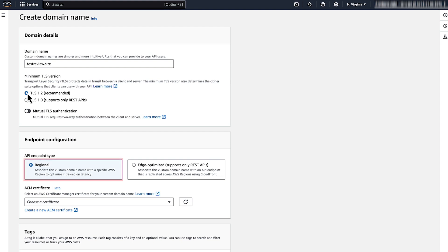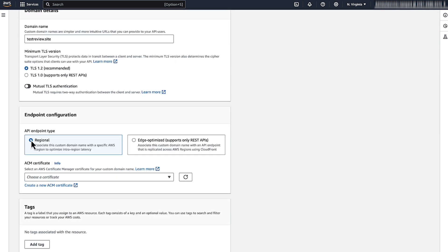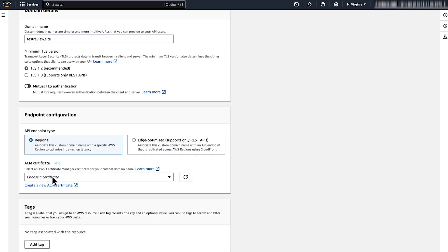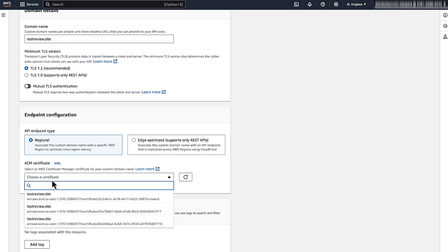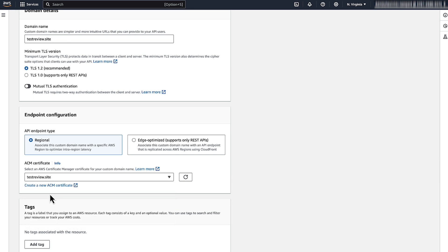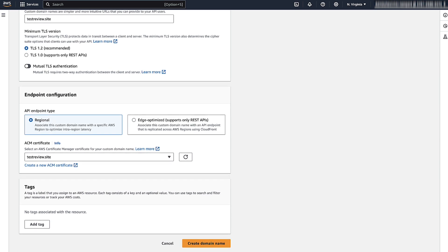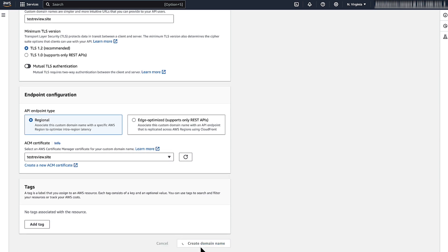You can choose Regional to associate the custom domain name with a specific AWS region to optimize intra-region latency. Or you can choose Edge Optimized to associate the custom domain name with an API endpoint that CloudFront replicates across AWS regions. Choose an ACM certificate. Then, choose Create Domain Name.